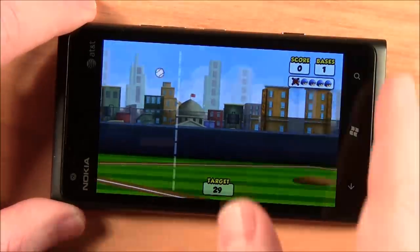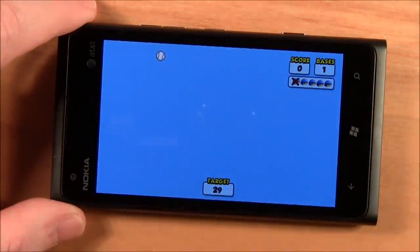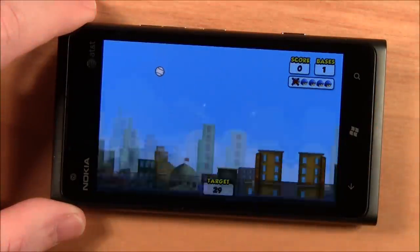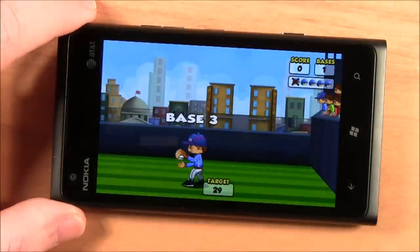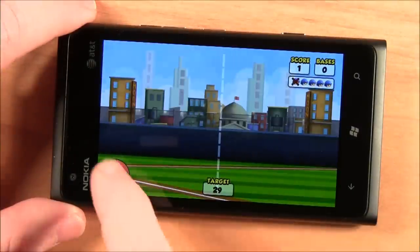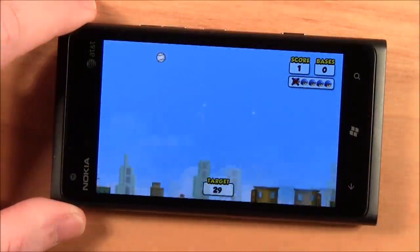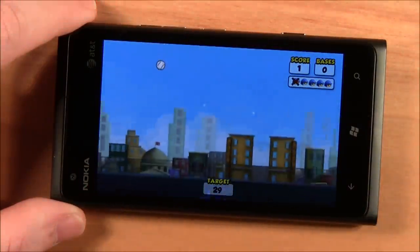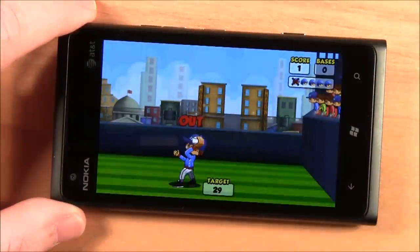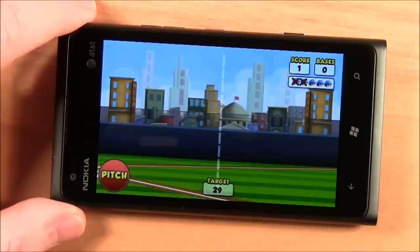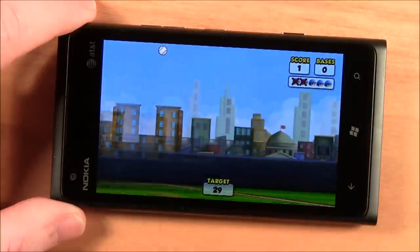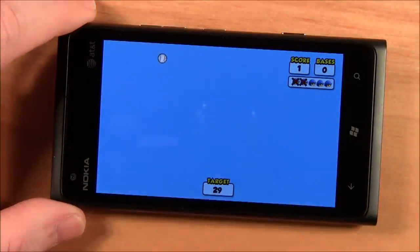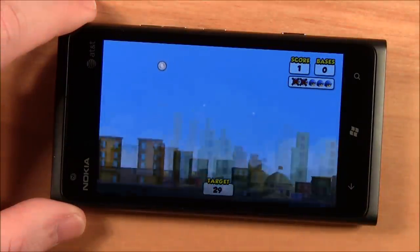It is three strikes and you're out. Foul tips are possible. And the object is to just score as many points as possible before you reach that fifth out.